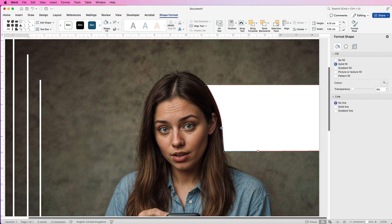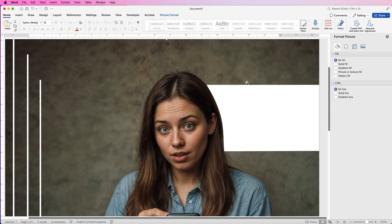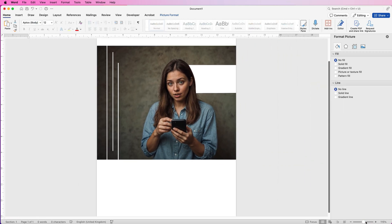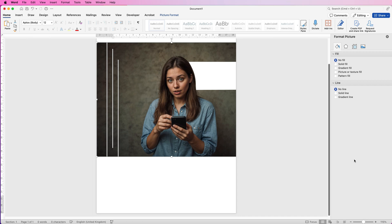And you can see we've just got the outline of her head there. Now you can do this with any shape, it doesn't matter. And then deselect it and you can see now how that shape looks like it's gone behind her head. Now you can also do this with icons.